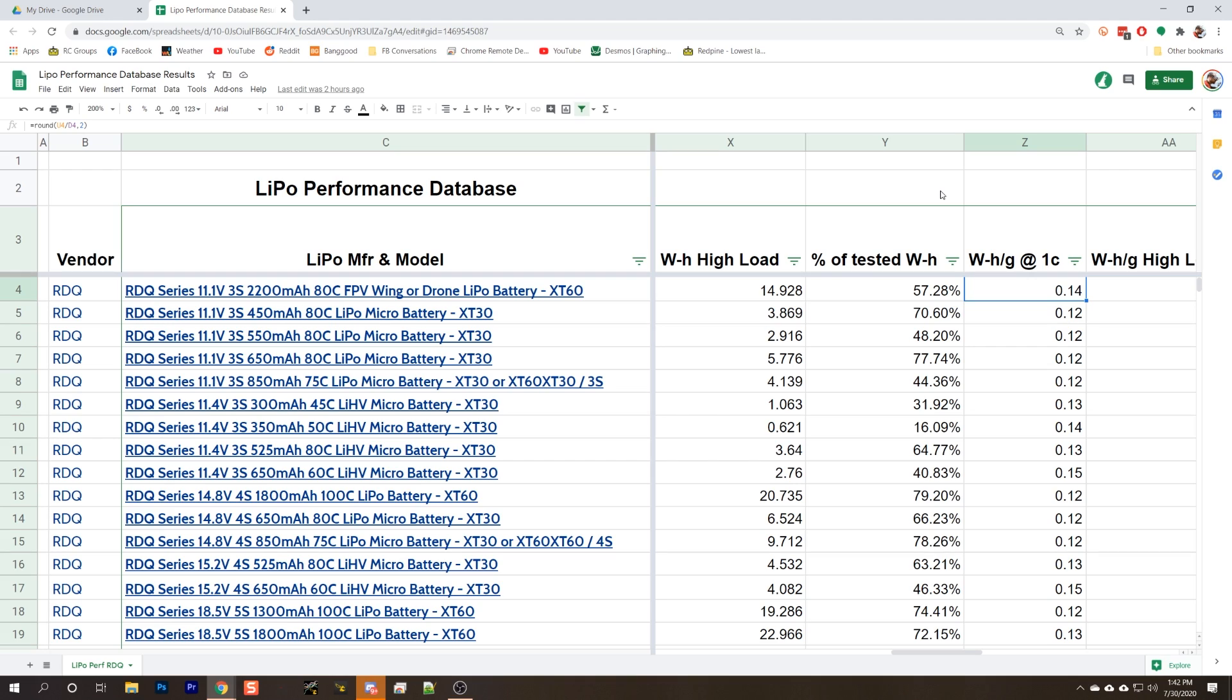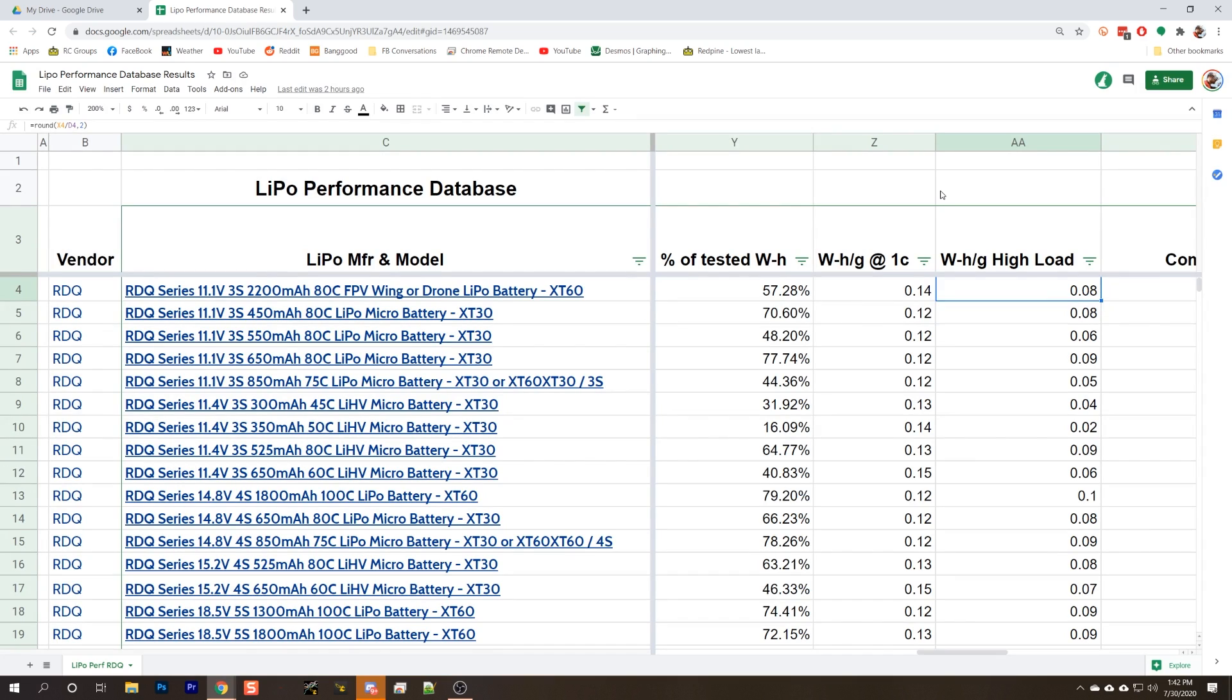The next column is watt hours per gram. This refers to the power density of the pack. A pack with higher watt hours per gram is going to give you a longer flight time with a lighter weight battery. The next column is watt hours per gram at high load. This is the same thing, but with the 24C discharge instead of the 1C discharge. These columns are most relevant if you're concerned about weight, like if you're looking for the lightest weight pack you can get for a given capacity.